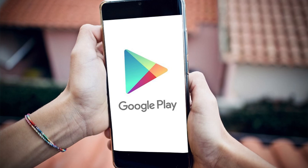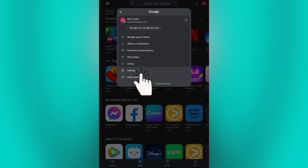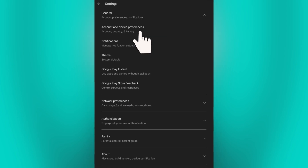To change the country in Google Play, first open the Google Play Store app on your Android device, then click on your profile icon. Now, from the menu, select Settings and tap on the General option and go to the Account and Device preference.